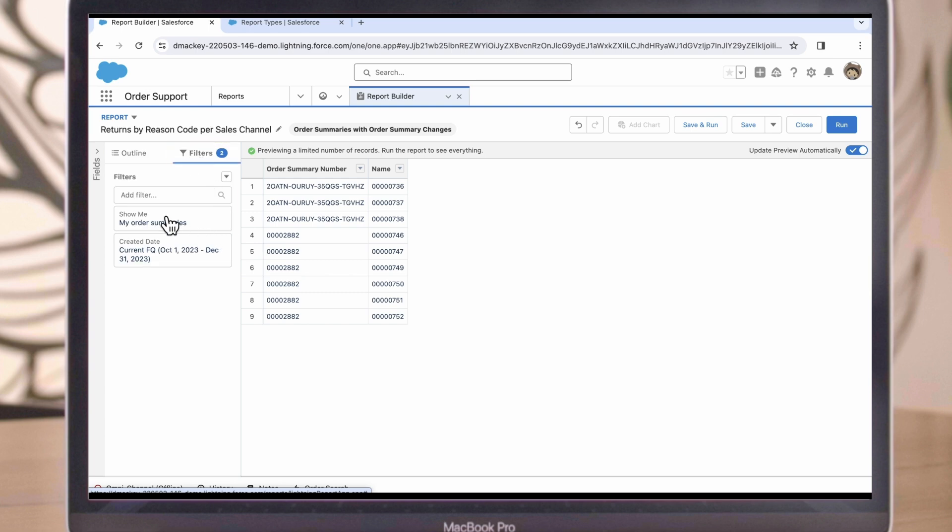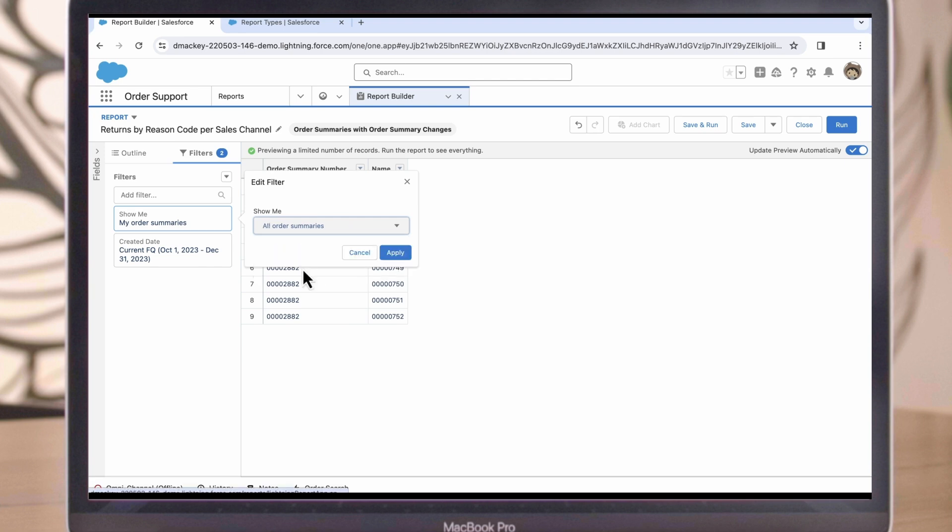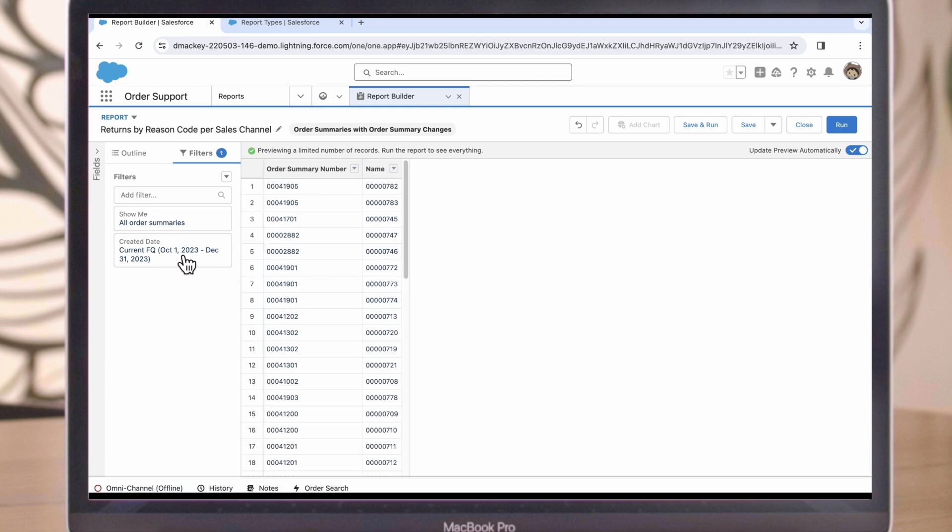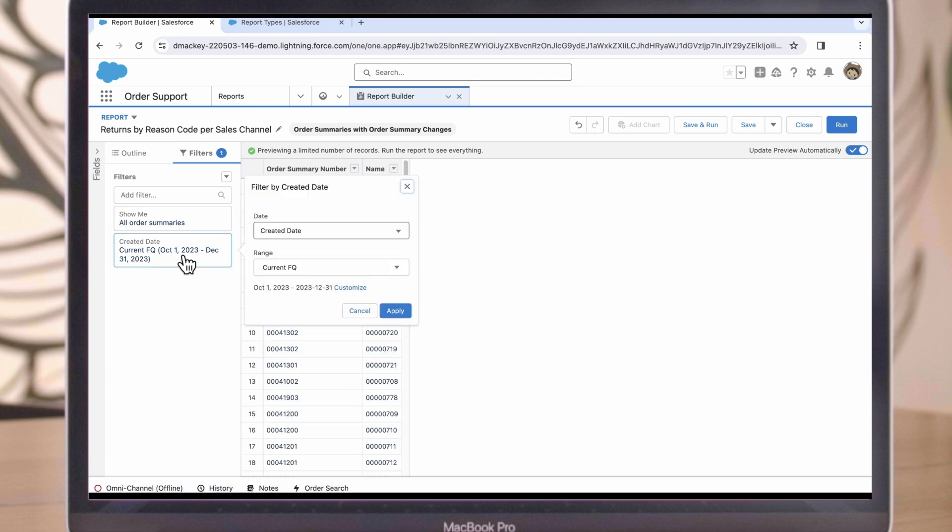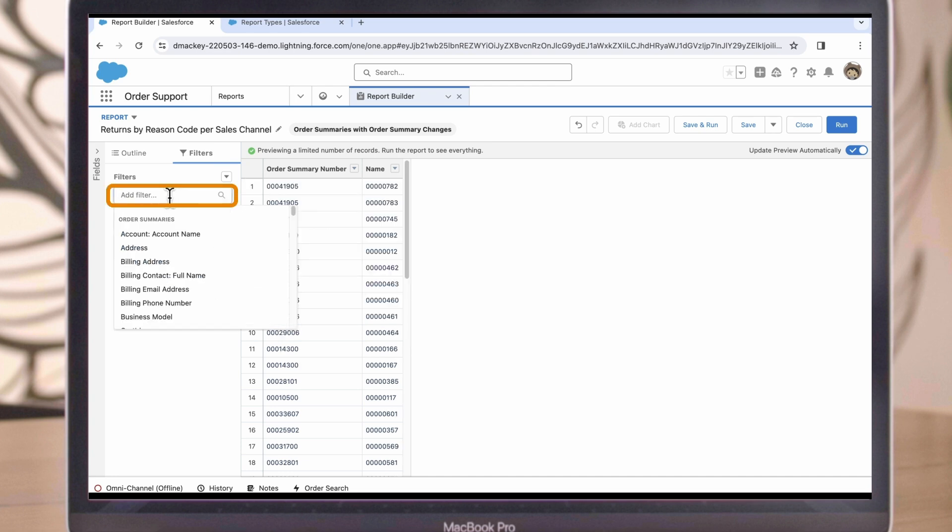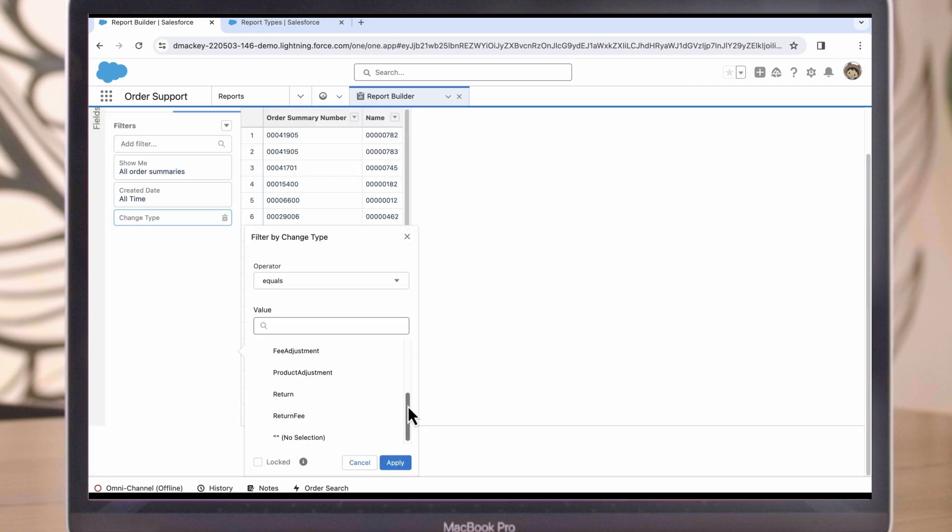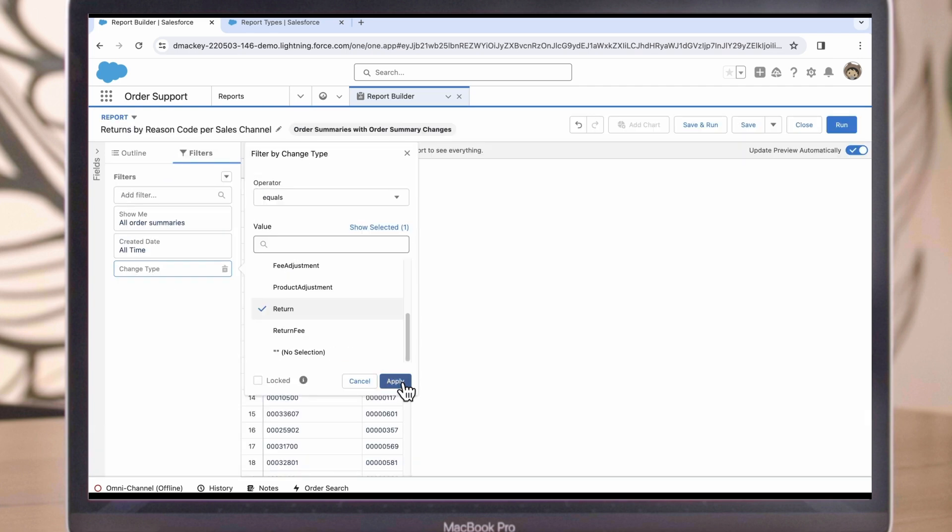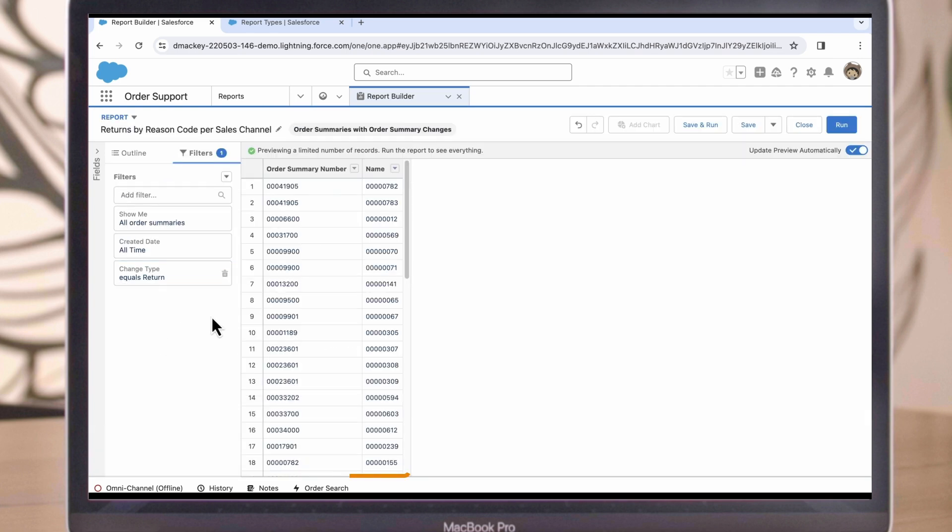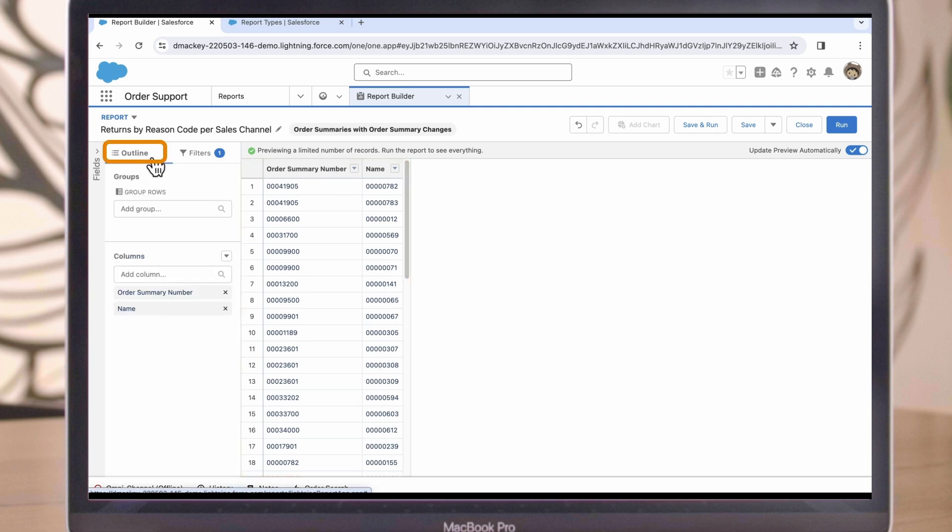Instead of My Order Summaries, we want the report to show all order summaries. As for the created date, let's look at Orders from All Time. Then we'll add an additional filter by searching for the Type field. And let's configure that so that the change type we'll focus on is Returns. Now we can see some records returned here, but there's not a lot of information about them.